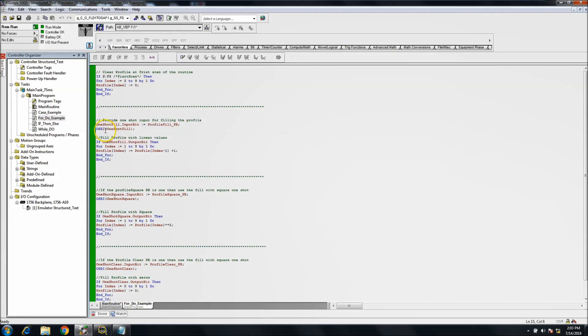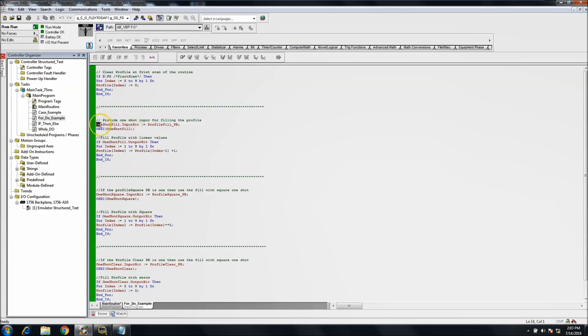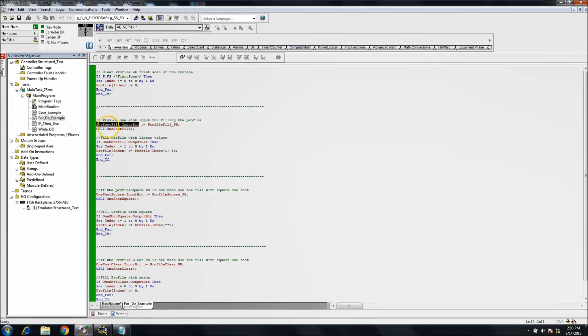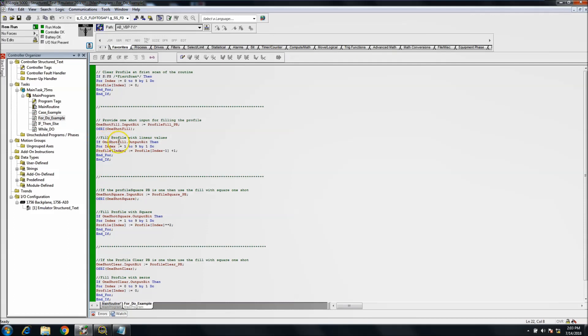So the one-shot rising, we're calling the instruction right here. We're filling it, which is the tag that we want to use, and we're basically saying above this, we're saying one-shot rising dot input is going to be equal to whatever the value of the profile fill push button. So we're saying that if the push button happens, we want to turn on the input bit of the one-shot fill. Now once the one-shot fill input comes in, it cuts on the one-shot fill output bit.